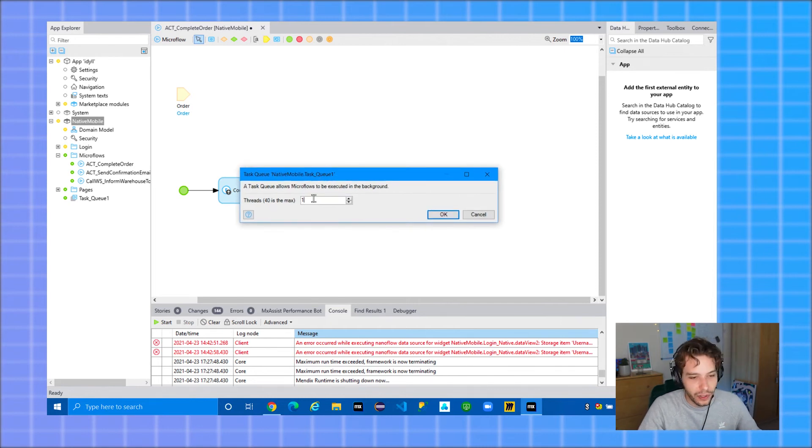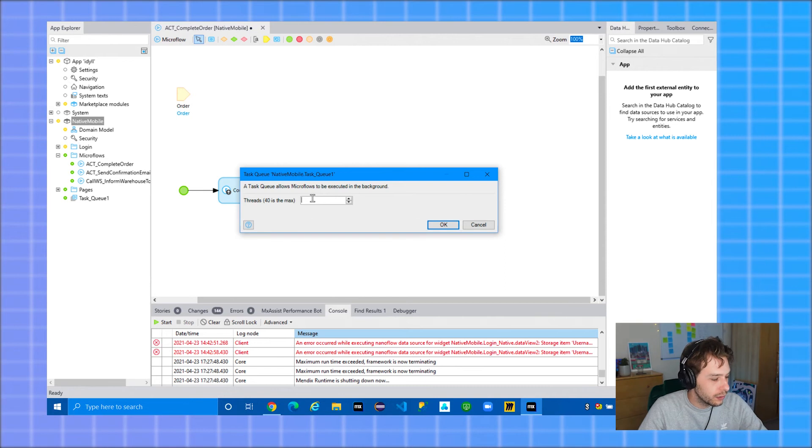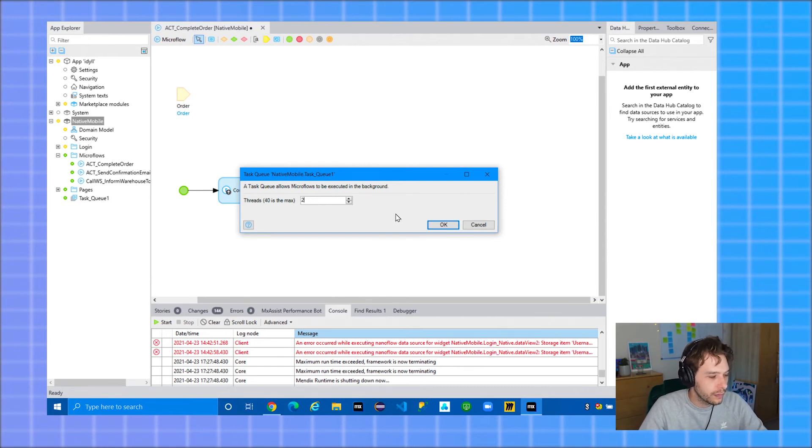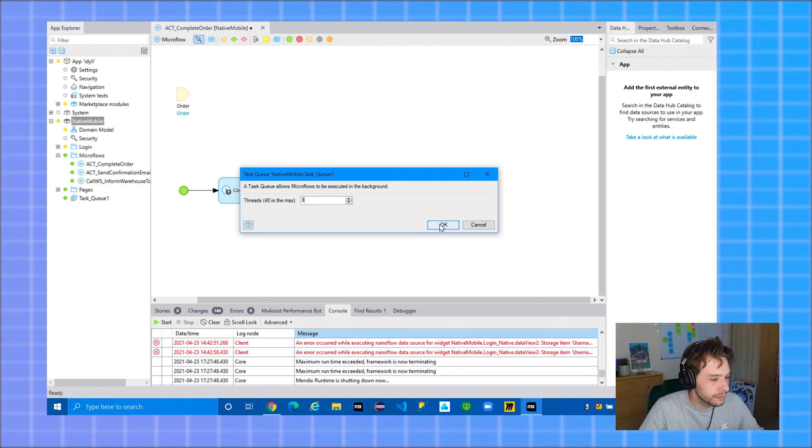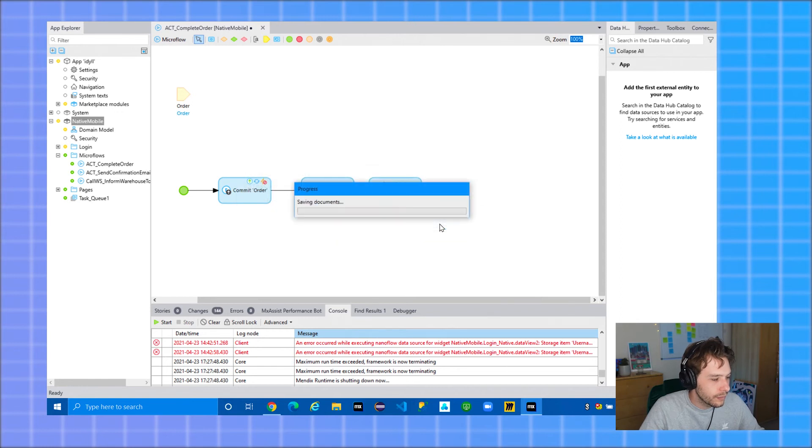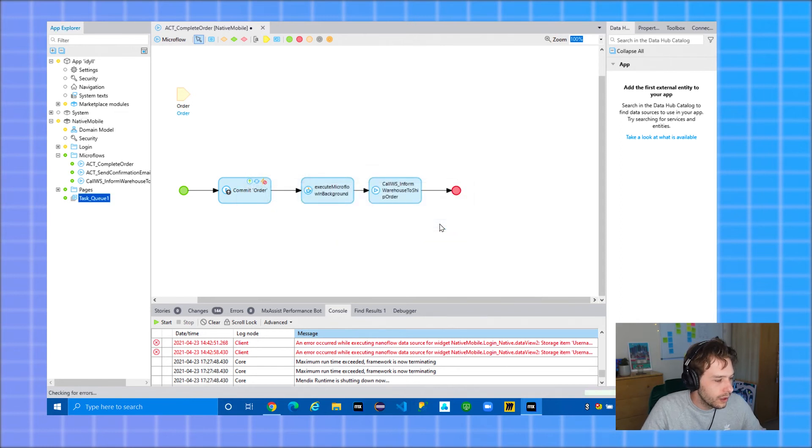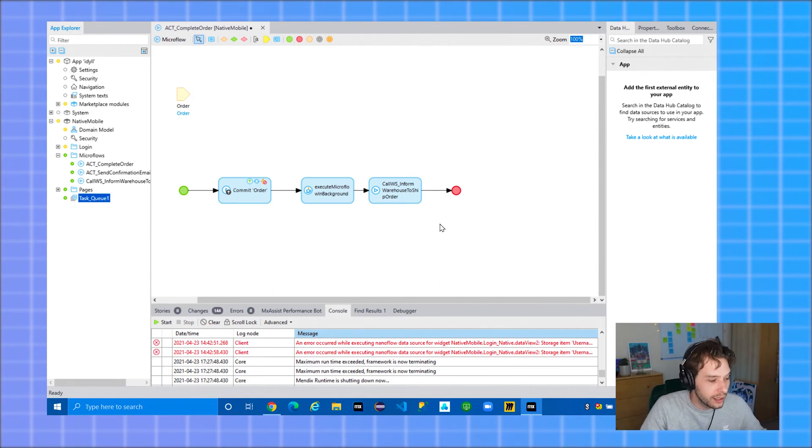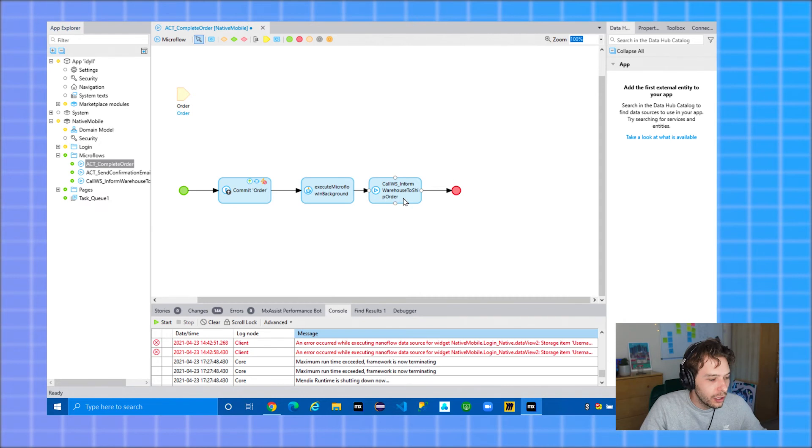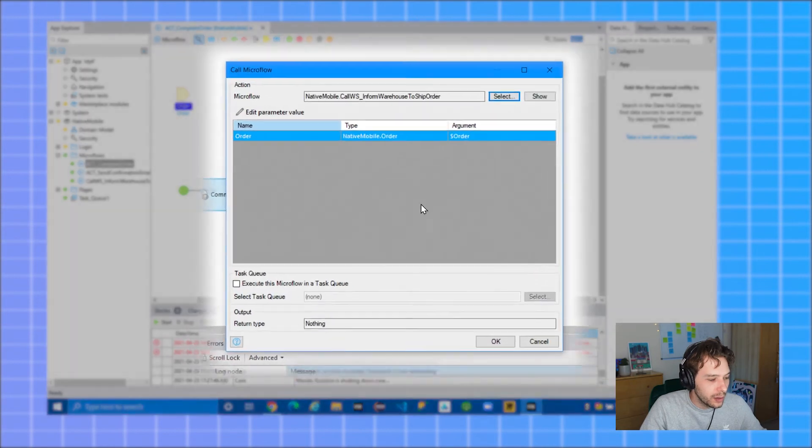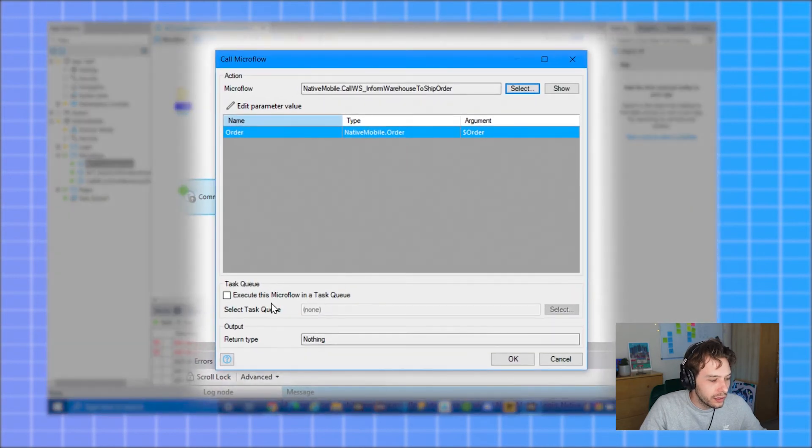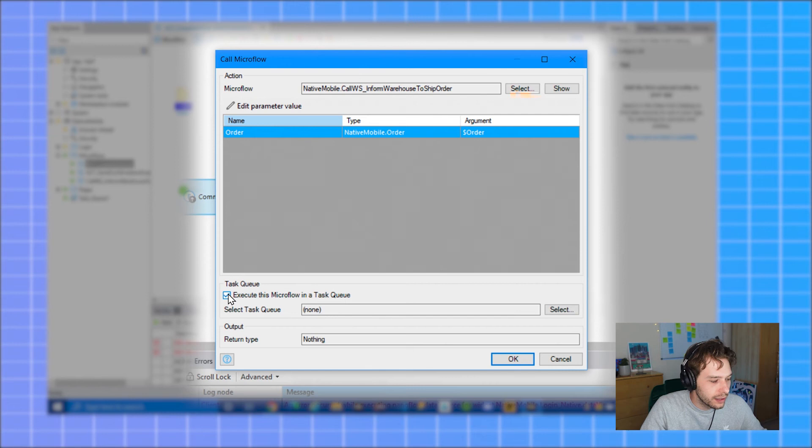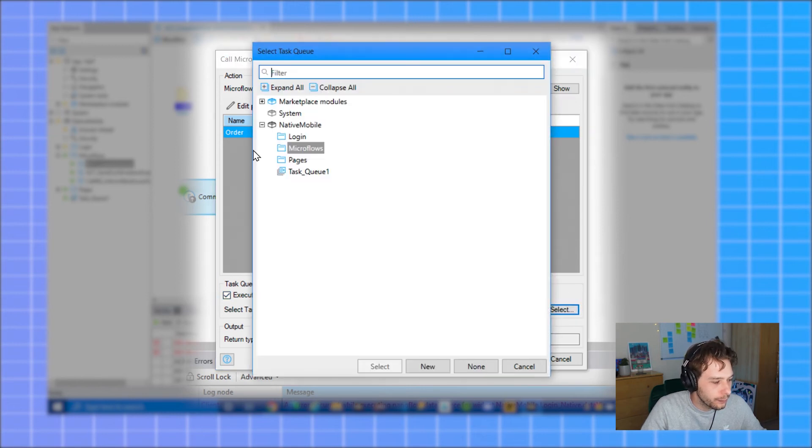And select the number of threads that you want to be executed in this task queue. The max is 40, but really you will probably only ever need two or three. Okay. Now, whenever you call a microflow or a Java action inside of another microflow, you will get the option to execute this microflow in a task queue. If you select this, you can then select the task queue you created previously.